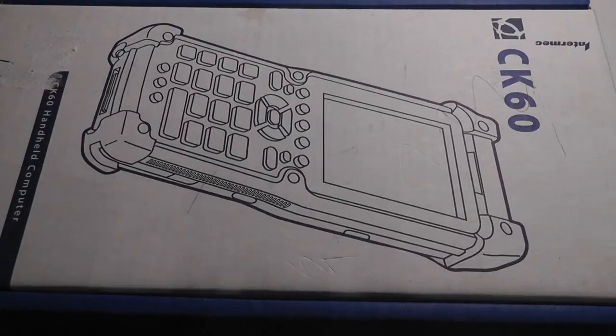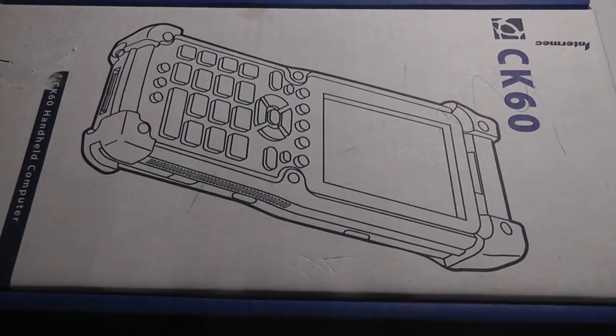And it used an ID scanner that uses laser as well as infrared. Let's take a closer look now at the packaging.